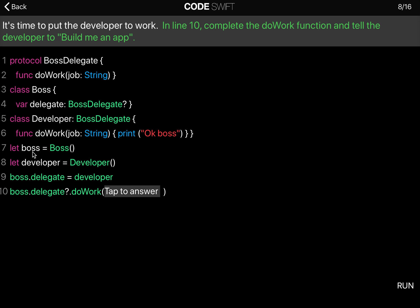We also have a Developer class which conforms to the BossDelegate, and that's why it implements the doWork function. We now have an instance of a Boss and an instance of the Developer.